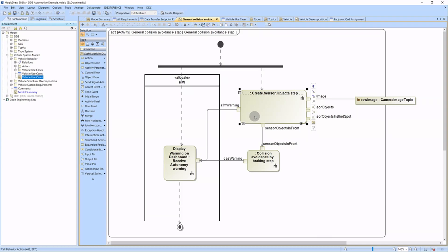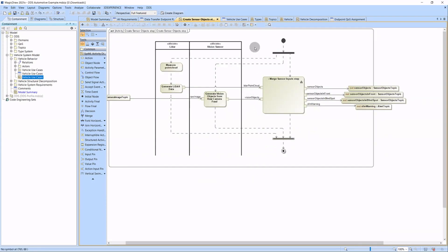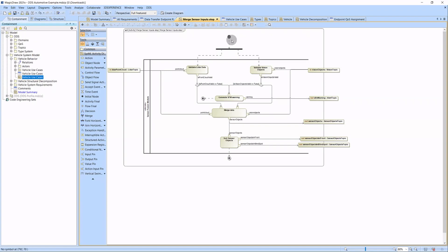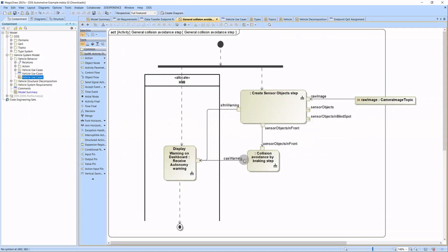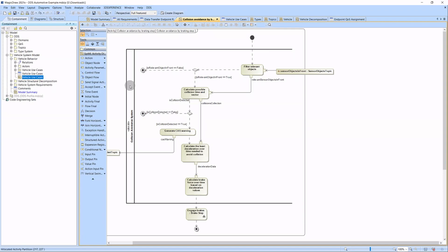Let's see what's inside the Create Sensor Objects activity. As you can see, the LiDAR and the cam data are fused together in this activity. The data merging is further decomposed by a sub-activity. If we take a peek inside the sub-activity, we can see that the merging is done by the SFM, as indicated by the swim lane. Merged data is then forwarded to the collision avoidance system, which calculates possible collisions and engages the brake sequence if needed. From there, the brake system takes control.